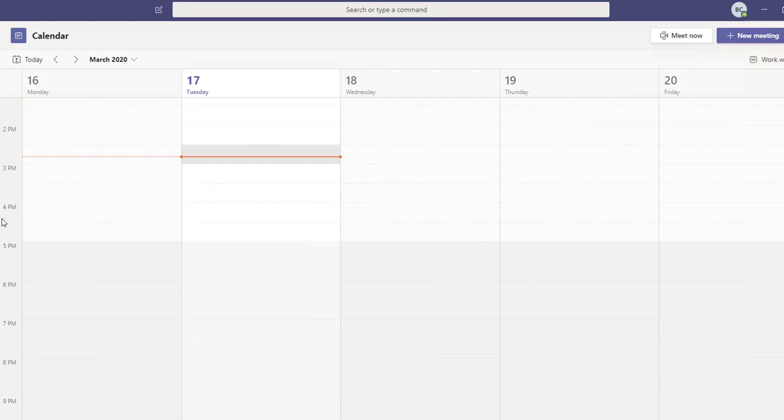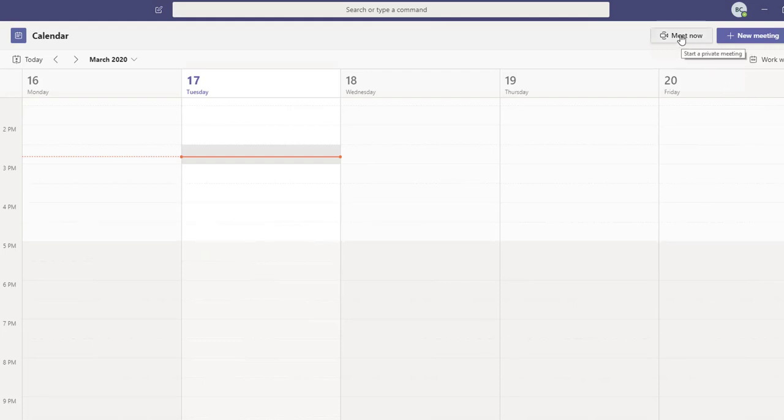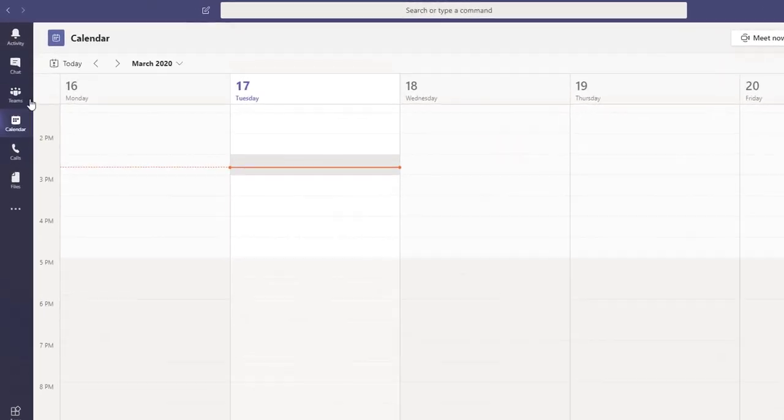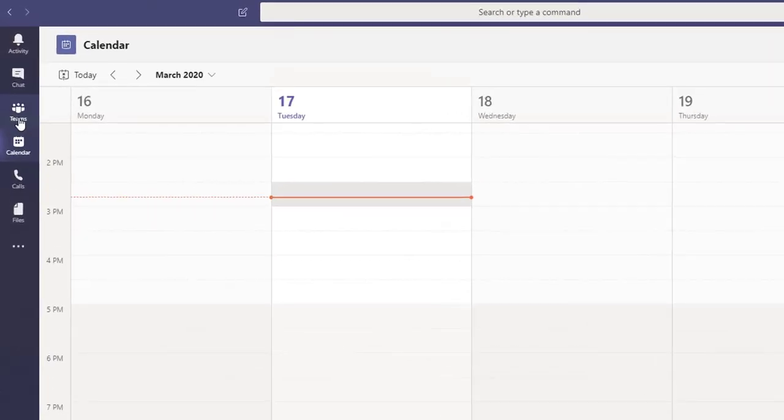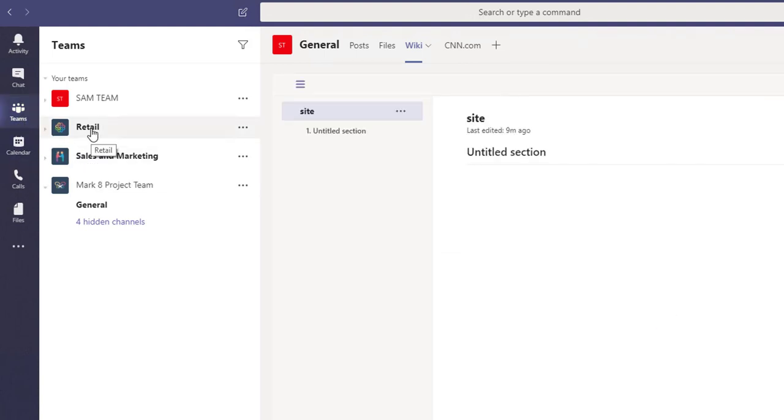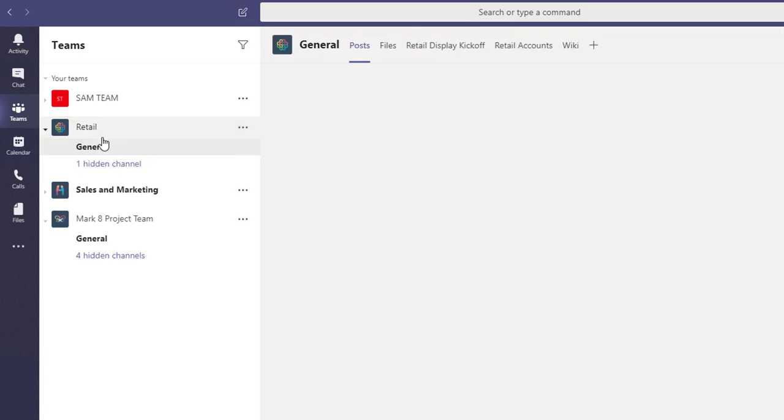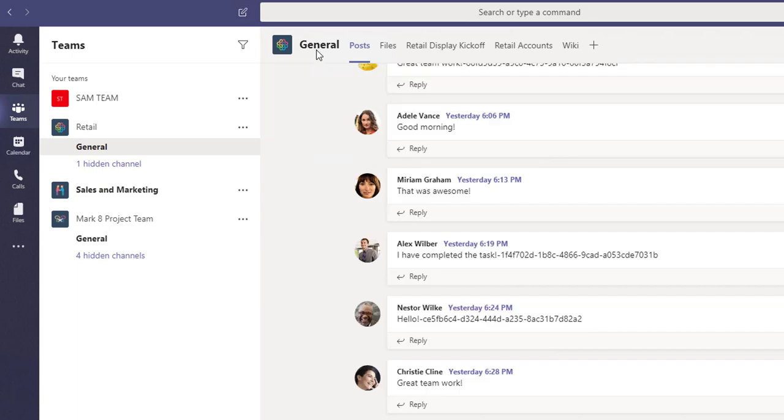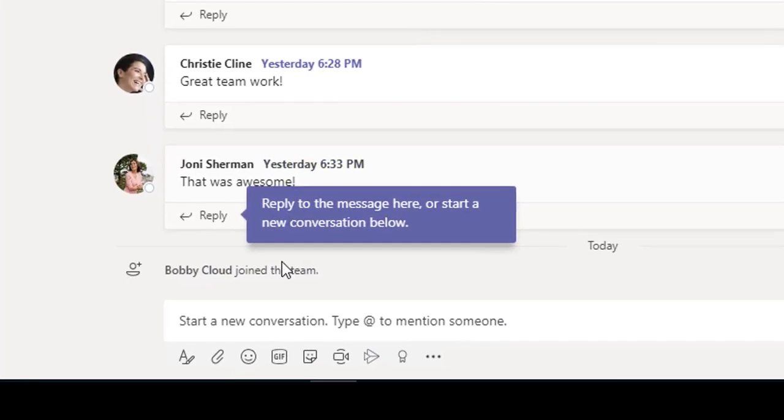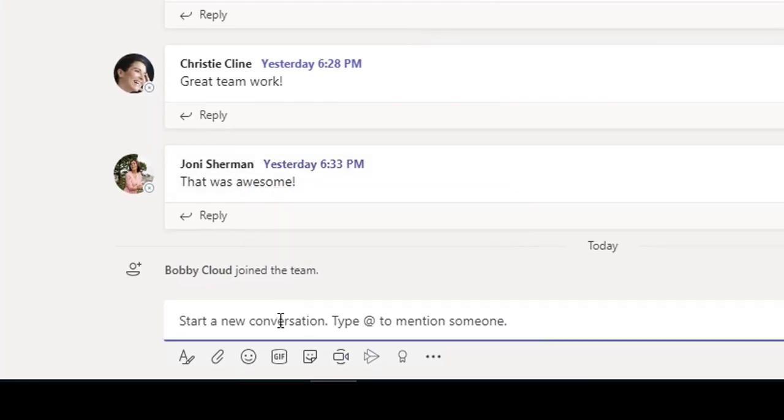If you want to schedule an ad hoc meeting, all you have to do is click on Meeting Now. Or you can go to Teams, select one of your team sites—for example, Retails—and under Conversation, click on this camera icon.